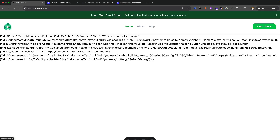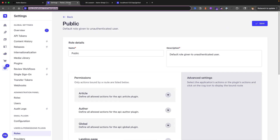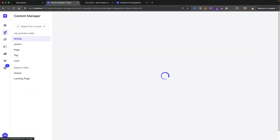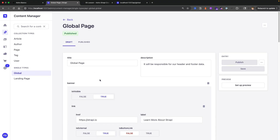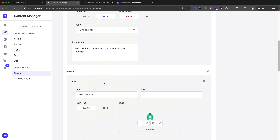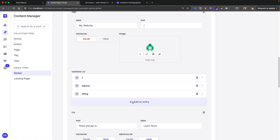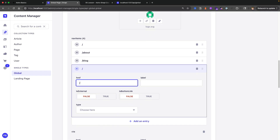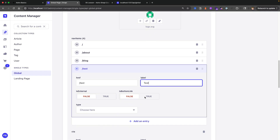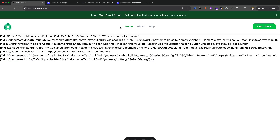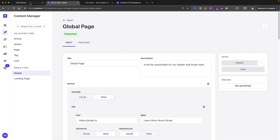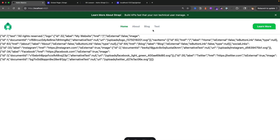Now that we have the header, if we look at our website we can see our header — our logo, Home, About, Blog, and Learn More — all coming from our data in the Strappy application. In the Content Manager under global, we have our banner from the previous lesson and our header with navigation items. If I add a new navigation item called 'test' and click publish, then restart the Astro project, we can see 'test' appears in the menu.